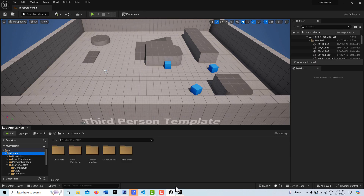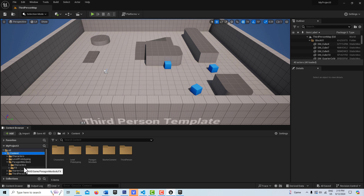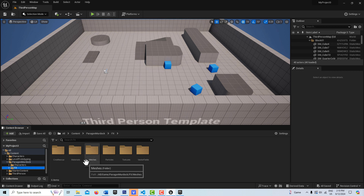Now we're in the third person template and you can see we've got our assets here — Paragon Murdock right here. It's mostly a character with a lot of animations, and there are also some visual effects. I haven't explored those too much yet; I was primarily interested in the animations for now.